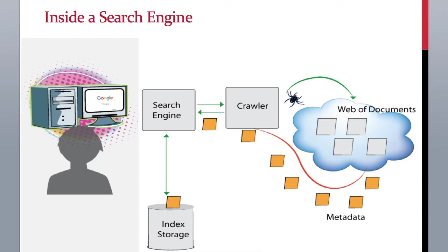So next time a user searches something, the search engine looks up the metadata, finds the matching documents for that metadata, and knows which document to show back to the user.